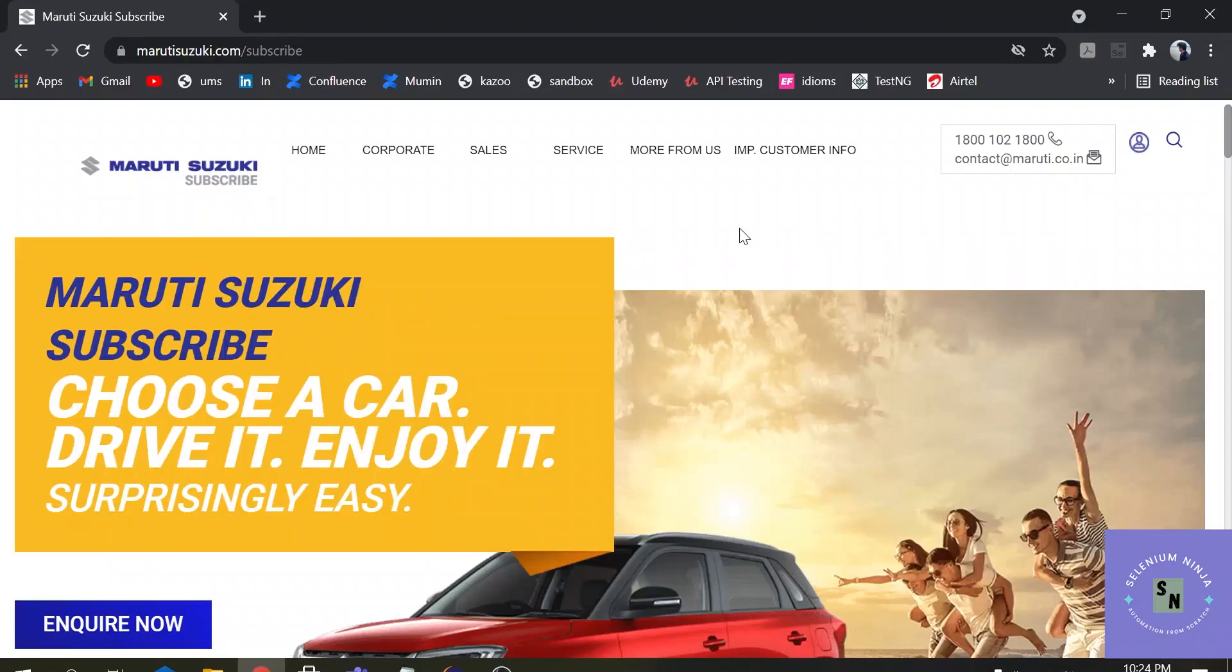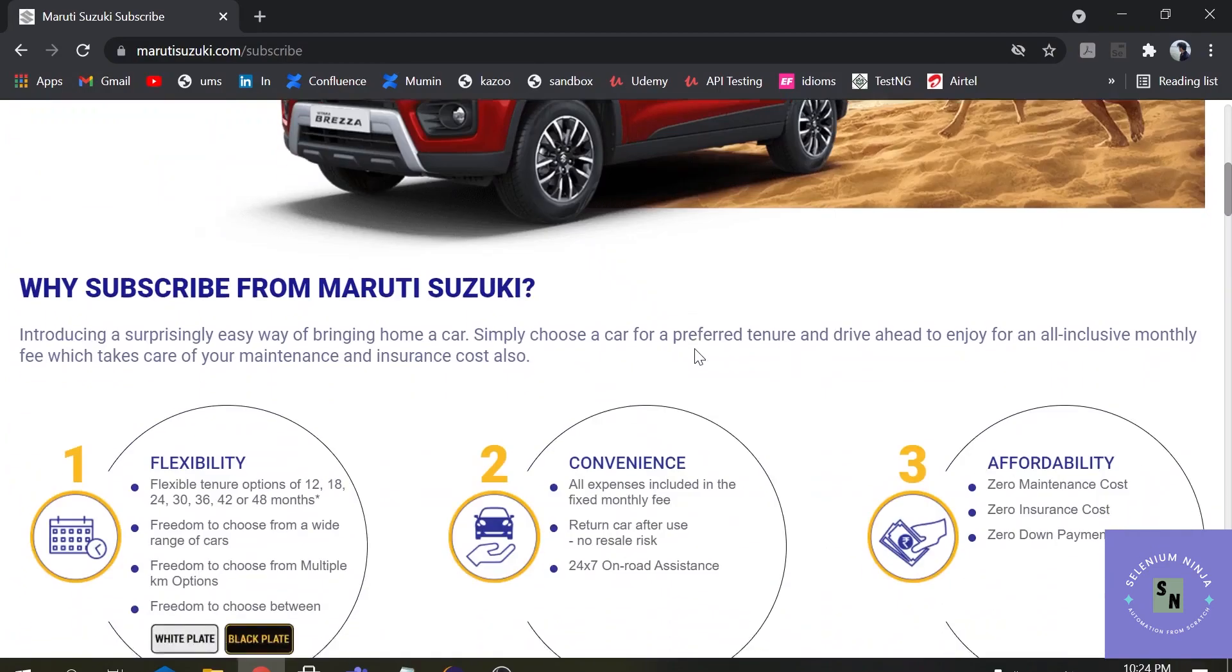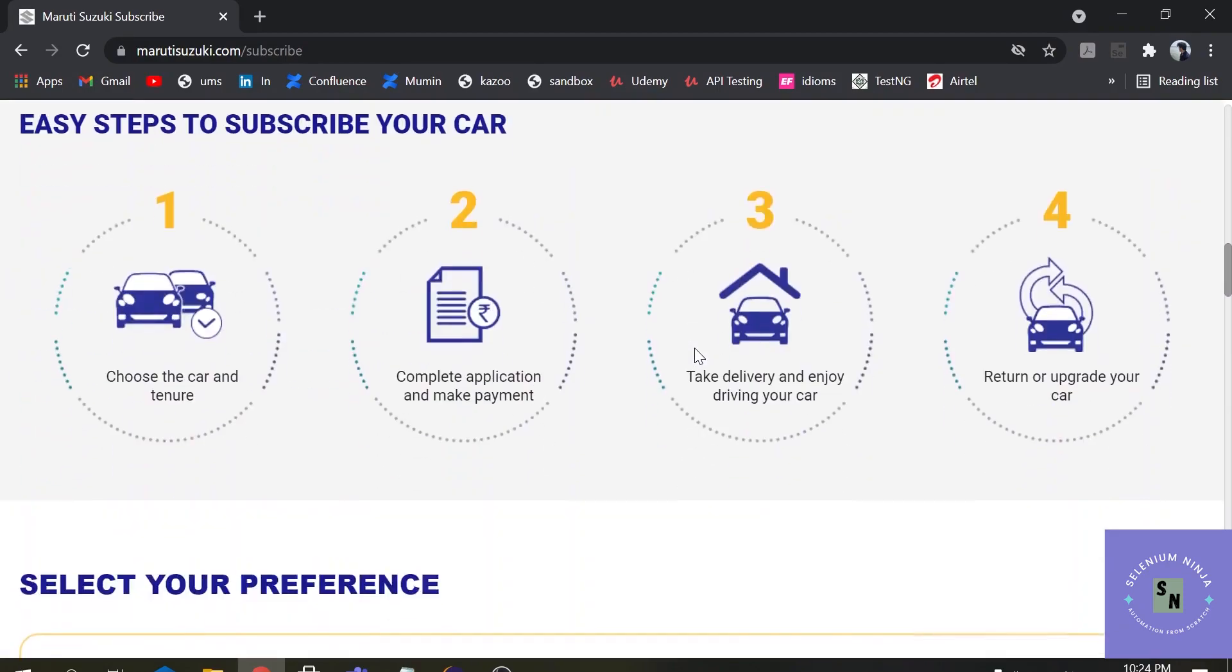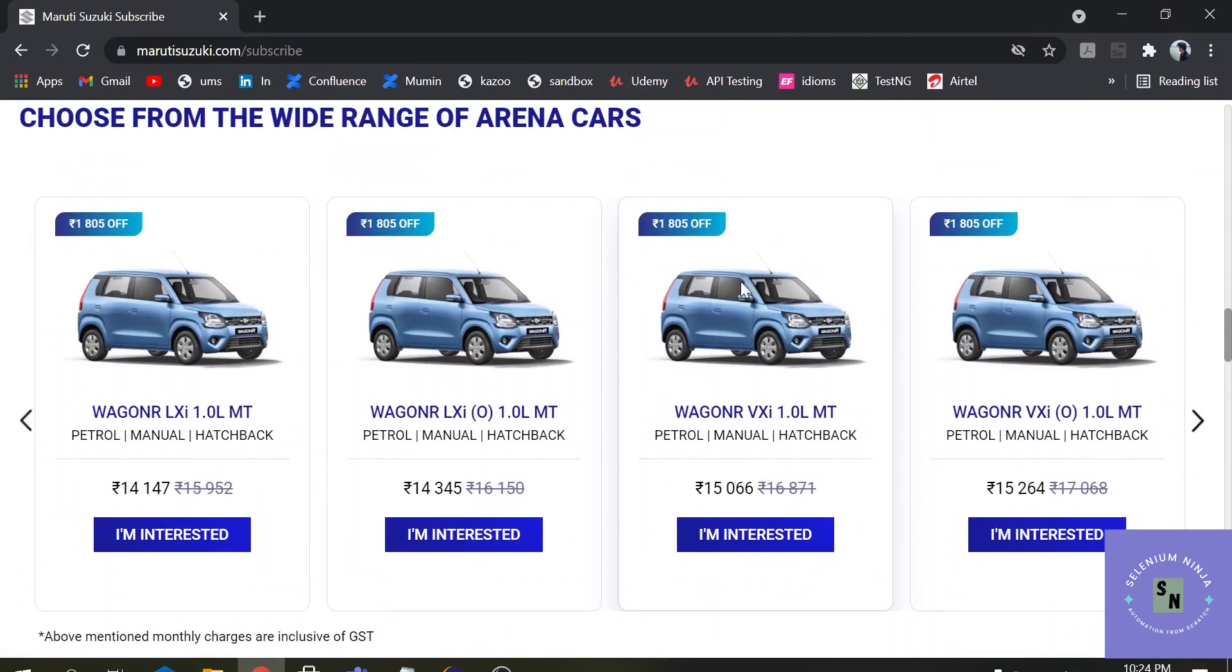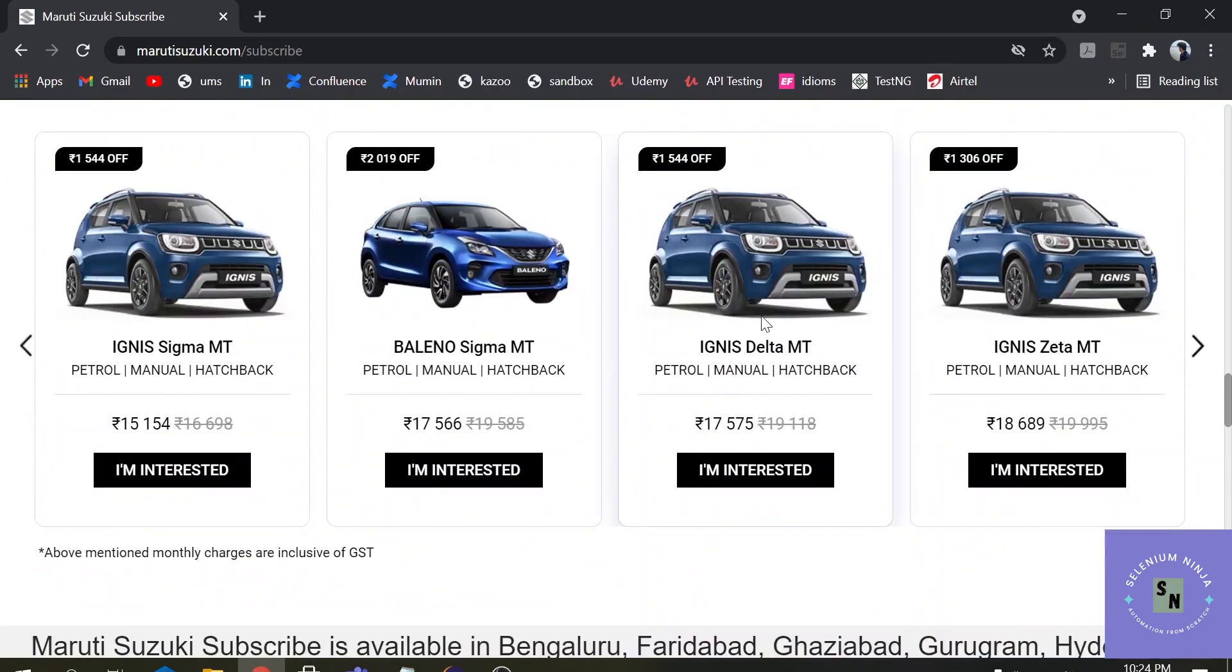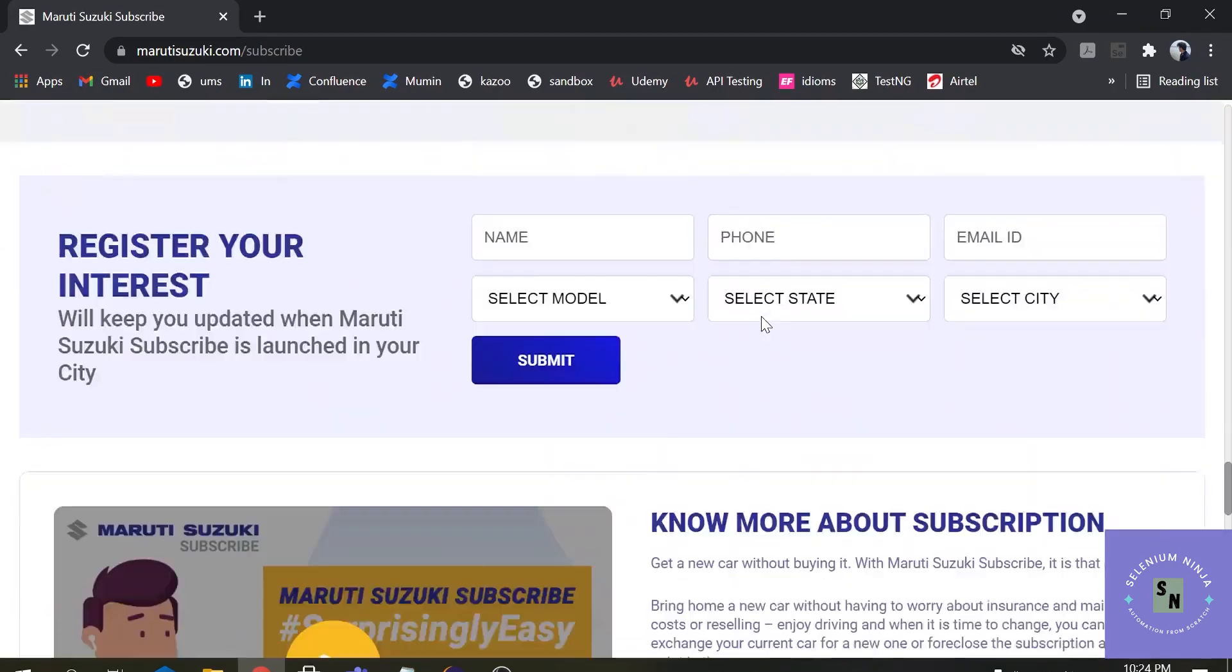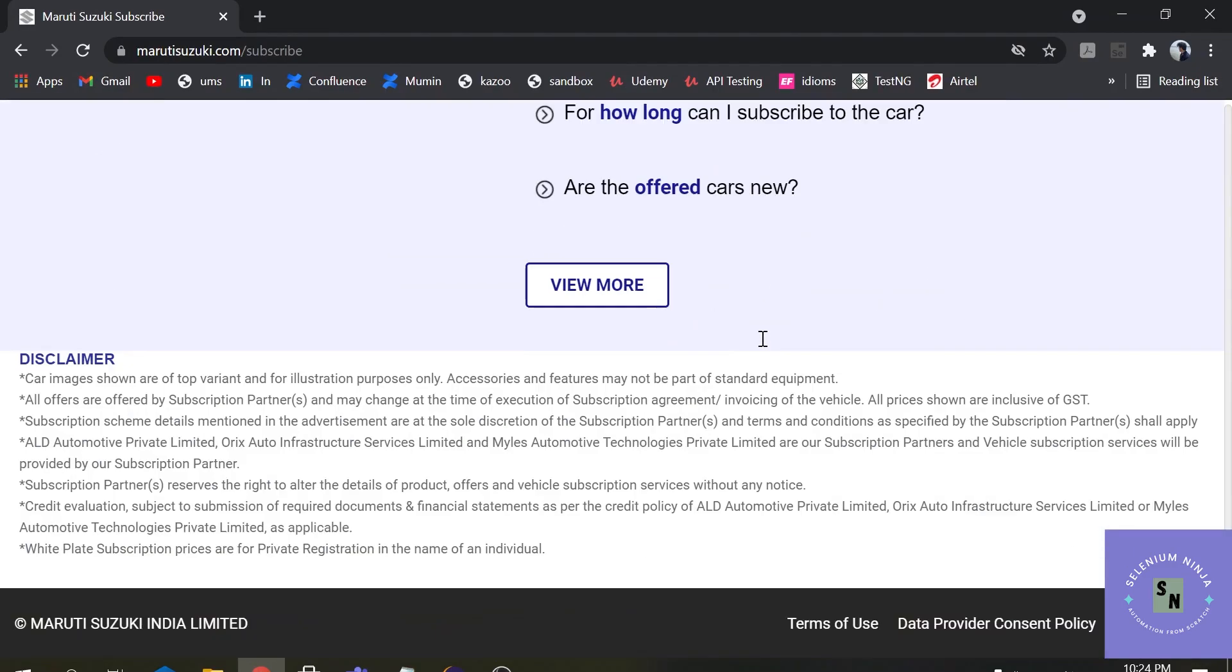Hello there, welcome back to Selenium training. Suppose you are in a situation where you have to count all the links that are present on a web page. This is a Maruti Suzuki website and here number of links are available. If you click on an image, this image is also a type of link. If you scroll the web page down, you will see a number of links.